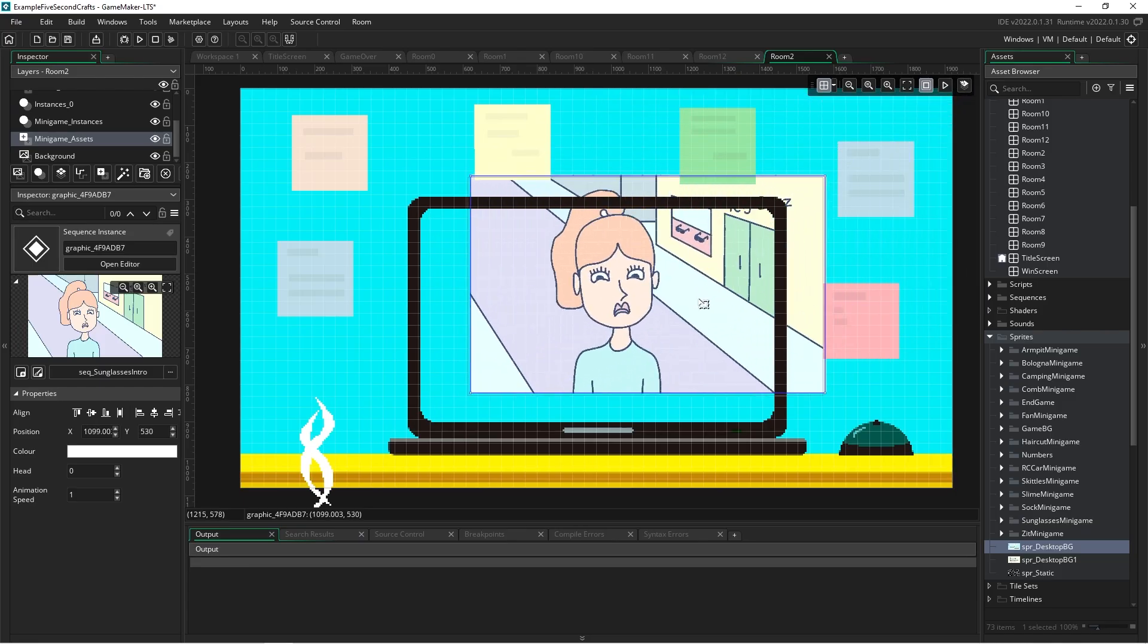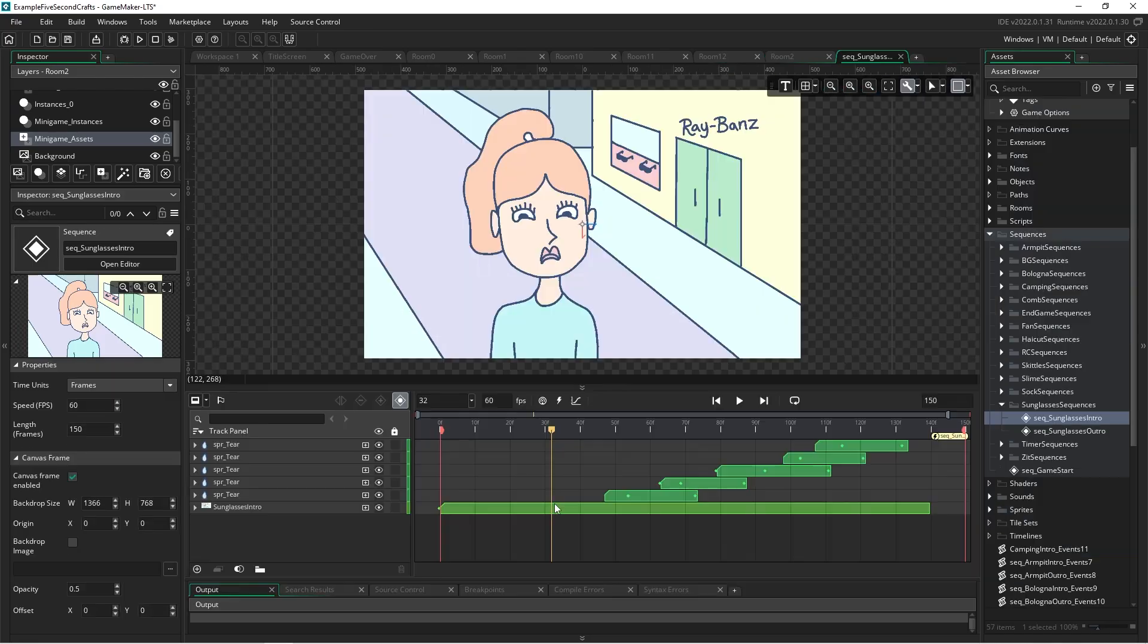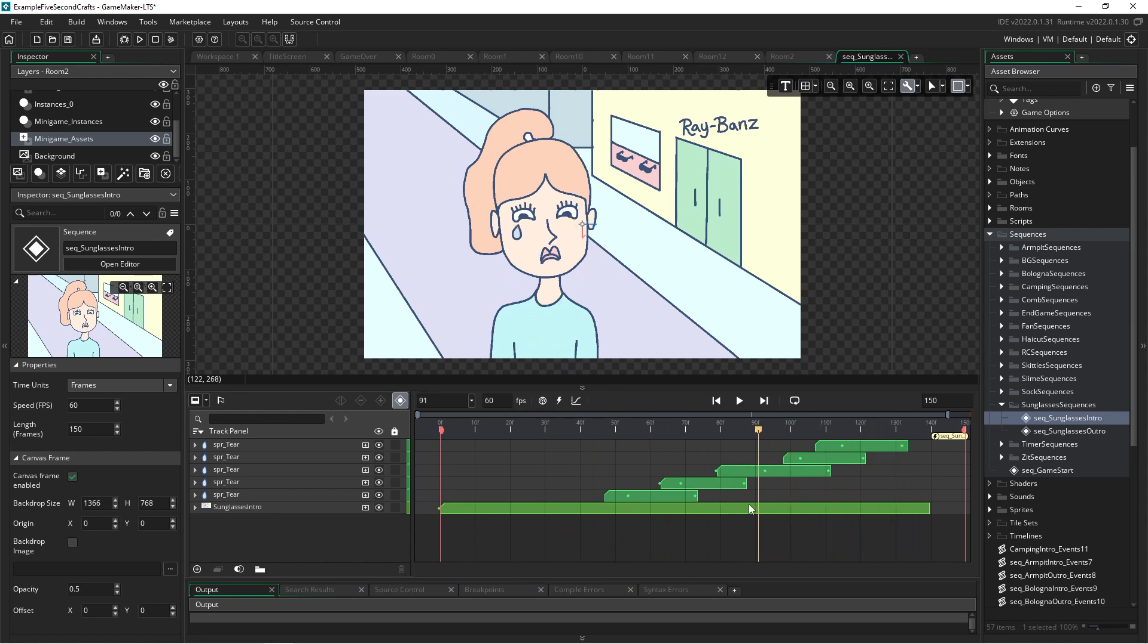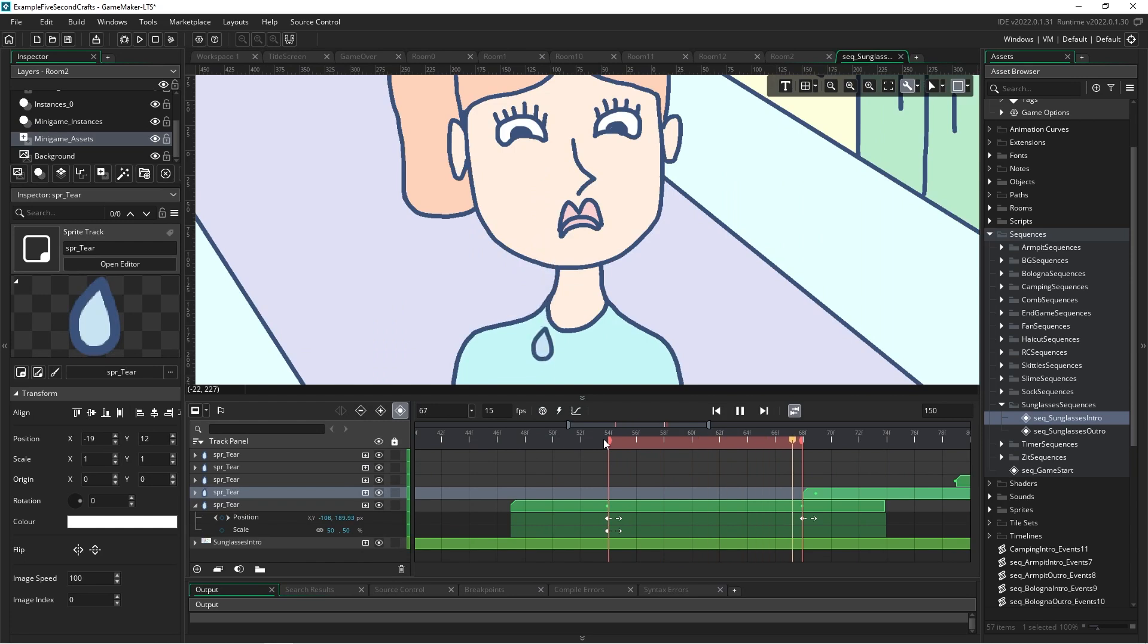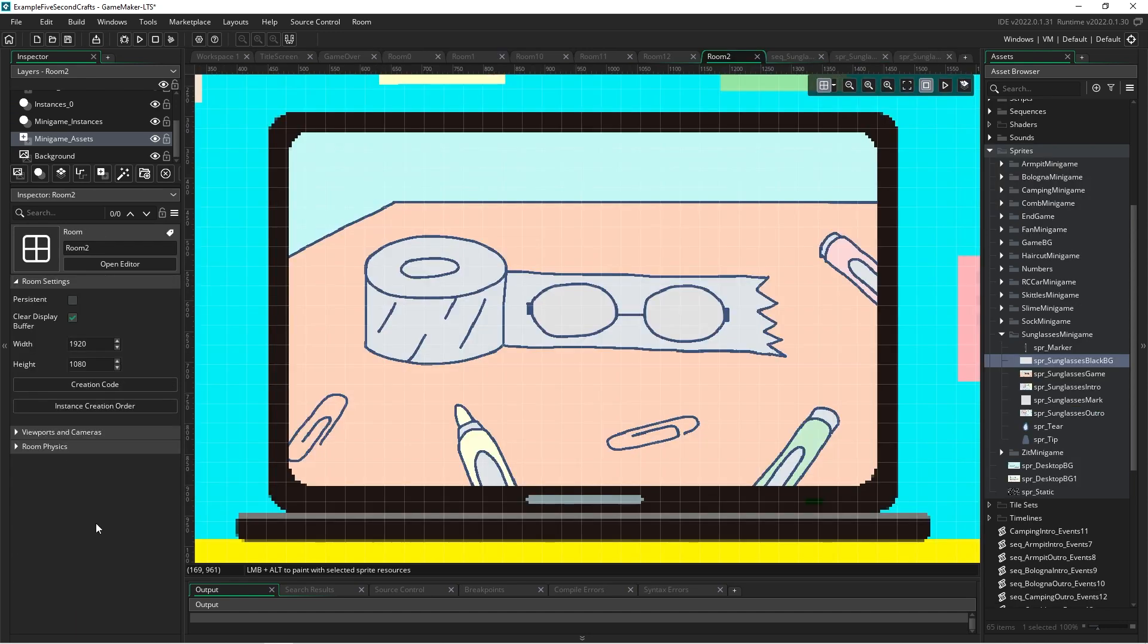Now let's drag the art into GameMaker to get it working in our game. For the intro, I just made a simple animation of the girls' tears using GameMaker's built-in sequence editor. The sequence editor lets you use keyframes to animate properties of your sprites. In this case, we're animating the position of the tears.